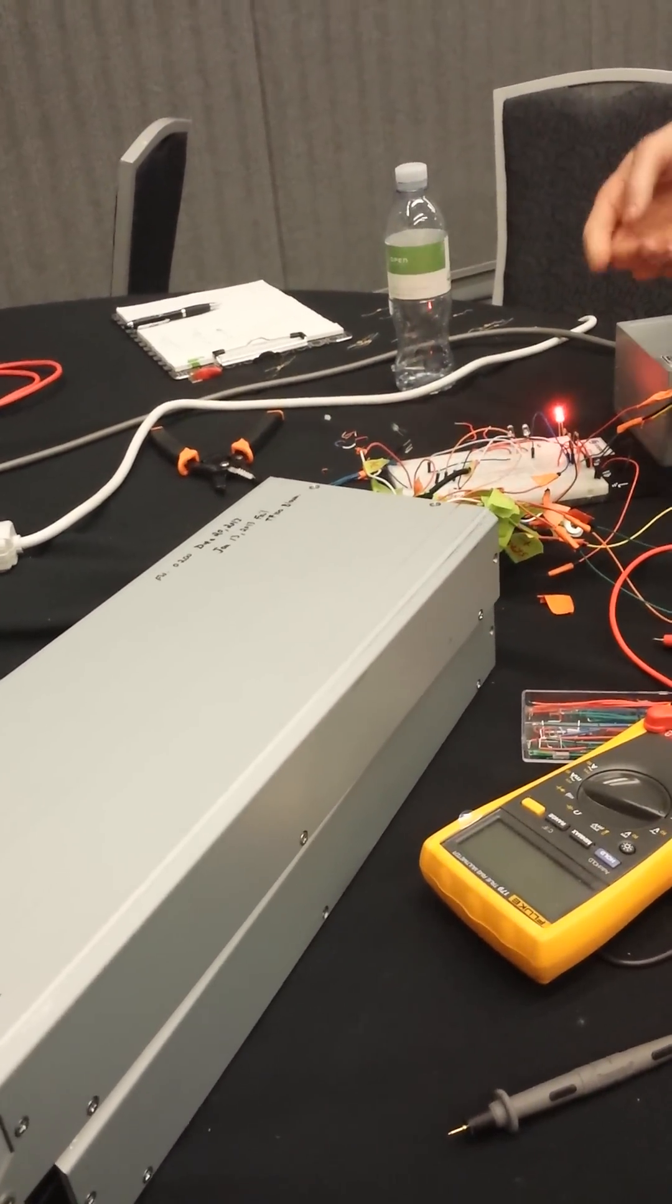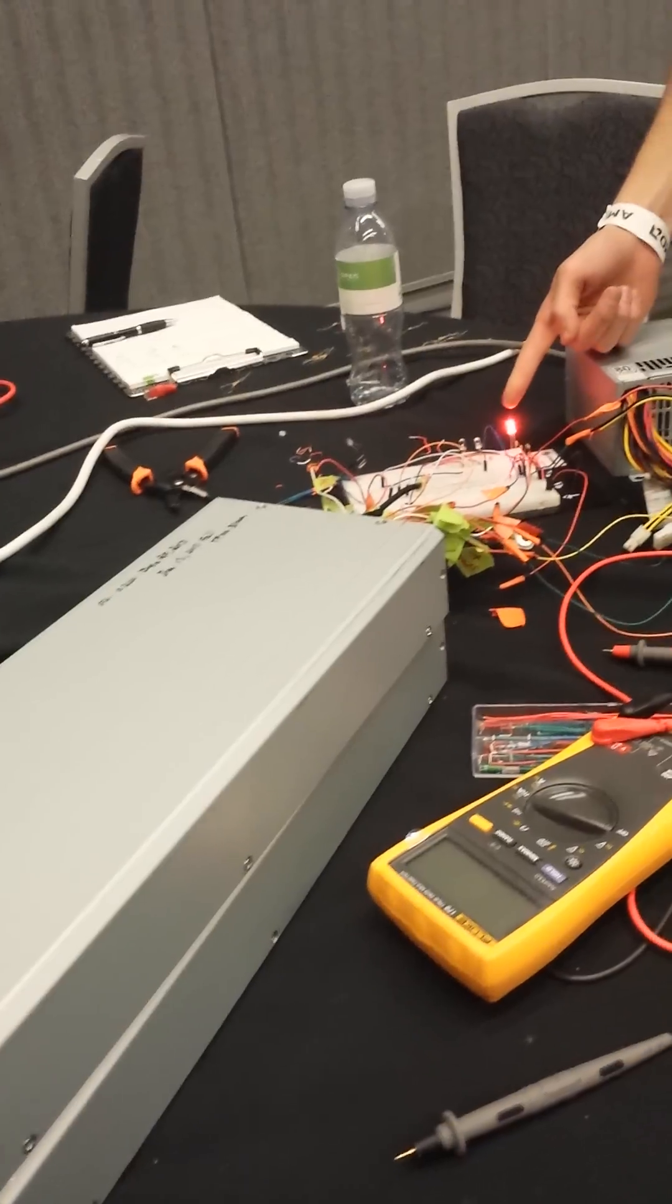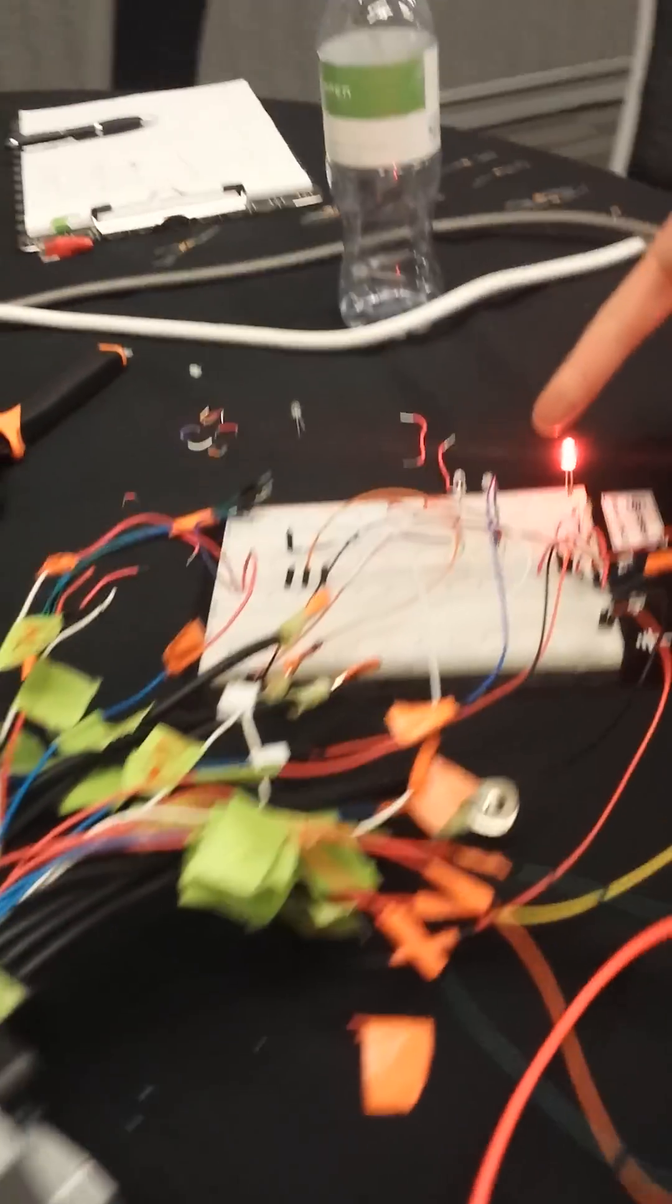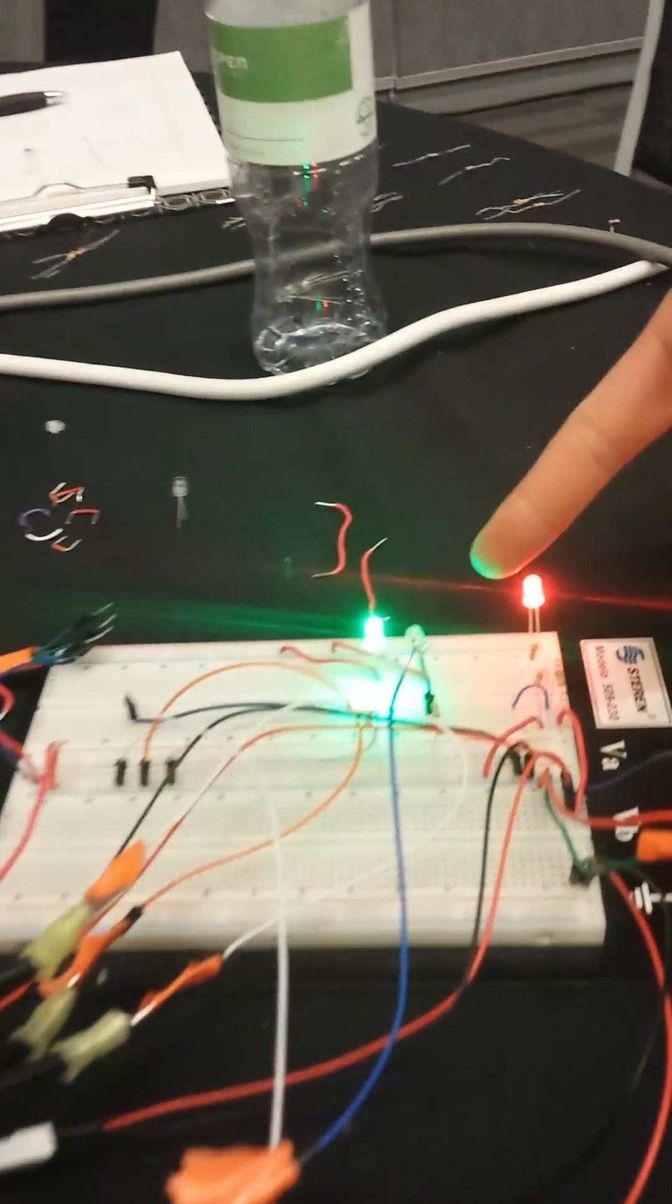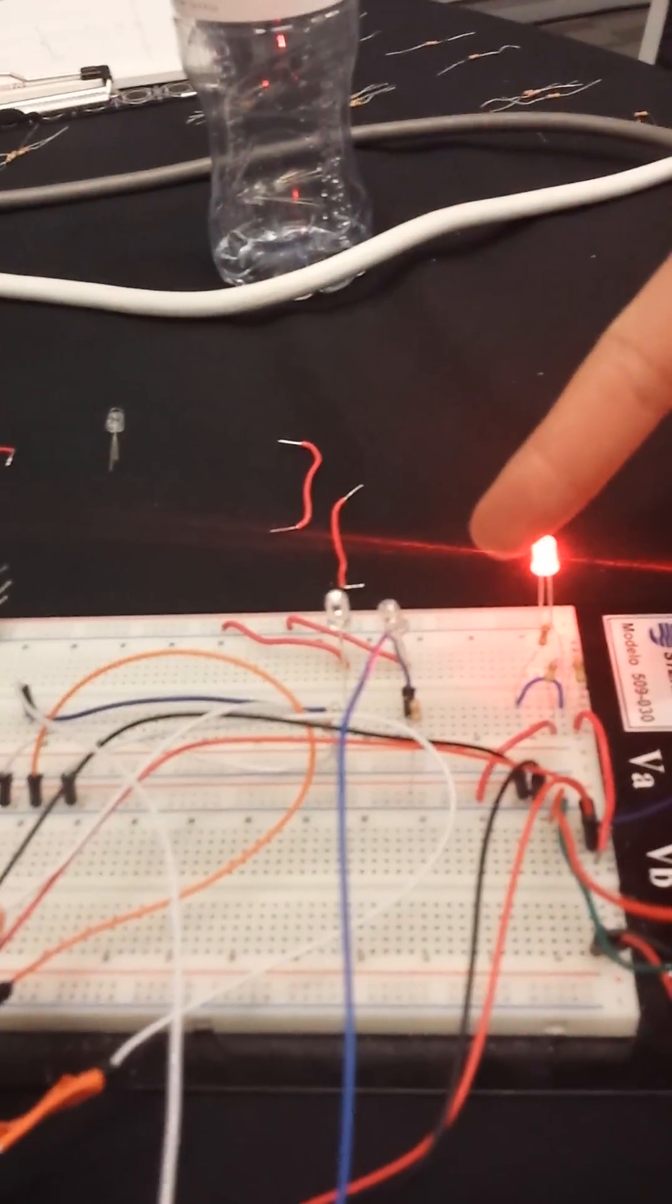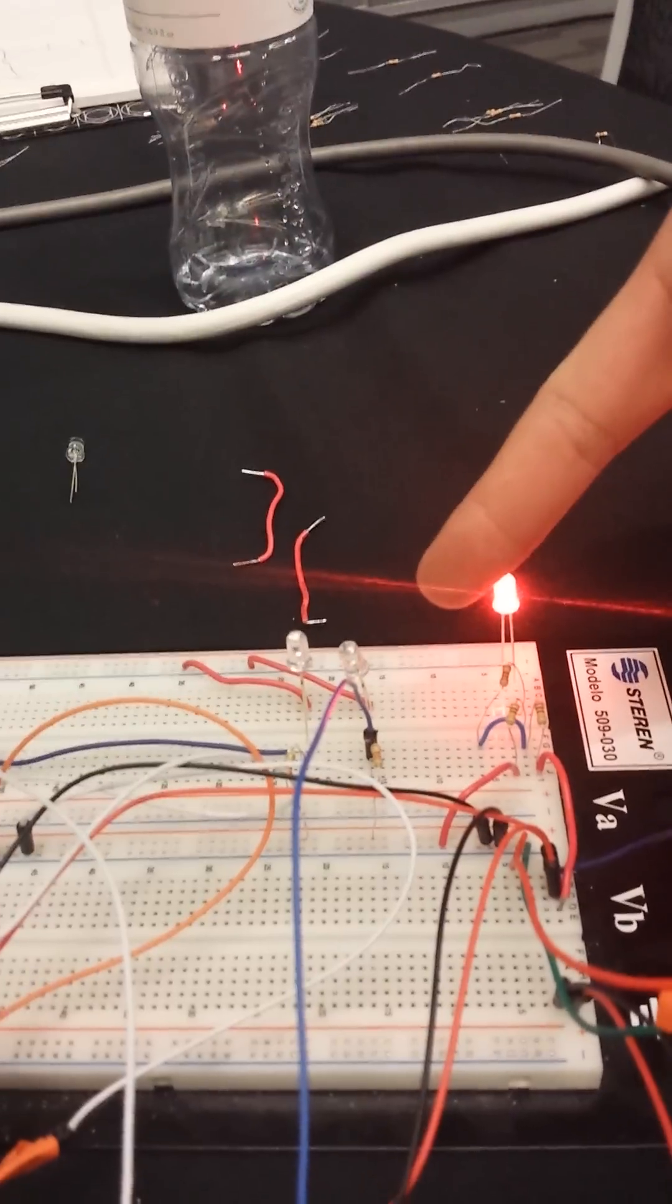If you come close to here, you can see this blue LED blinks ever so slightly.